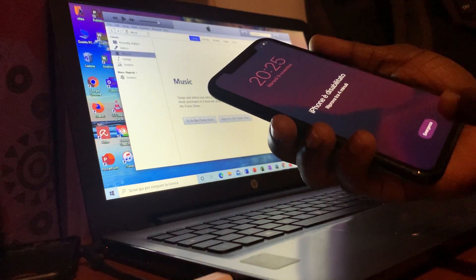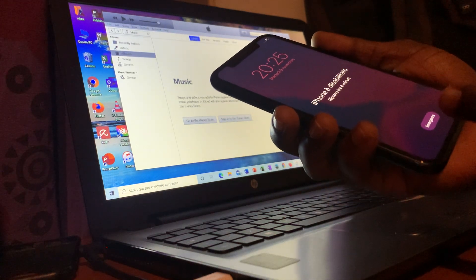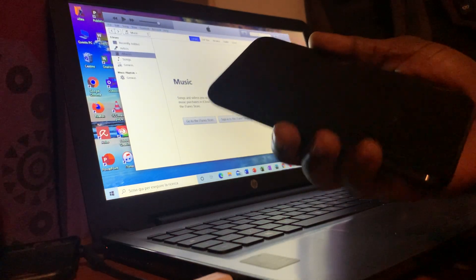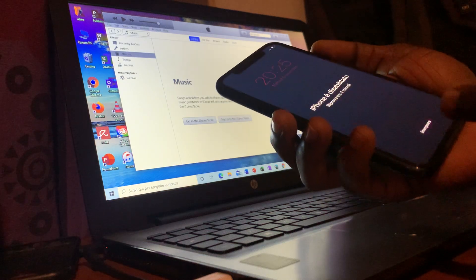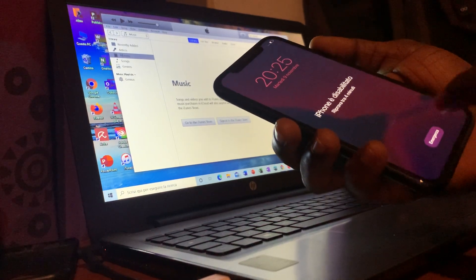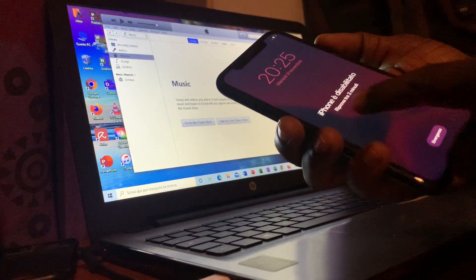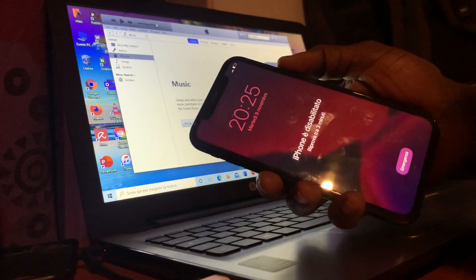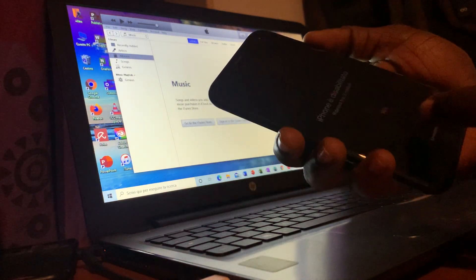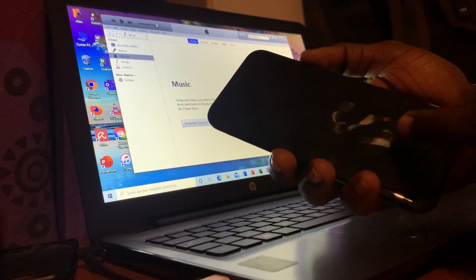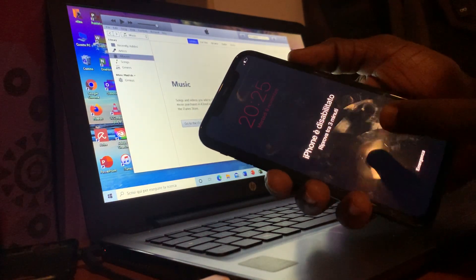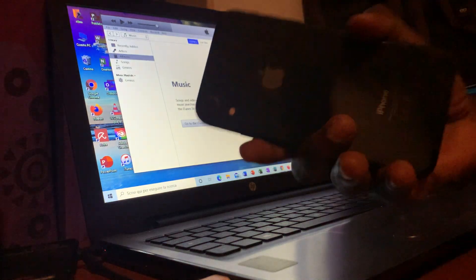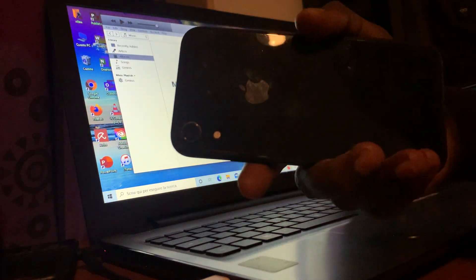Today I will be showing you how to reset and restore Apple on your iPhone. So as you can see, my iPhone is now disabled. I cannot get access to my iPhone because I have already forgotten my password, so I cannot get access to it.